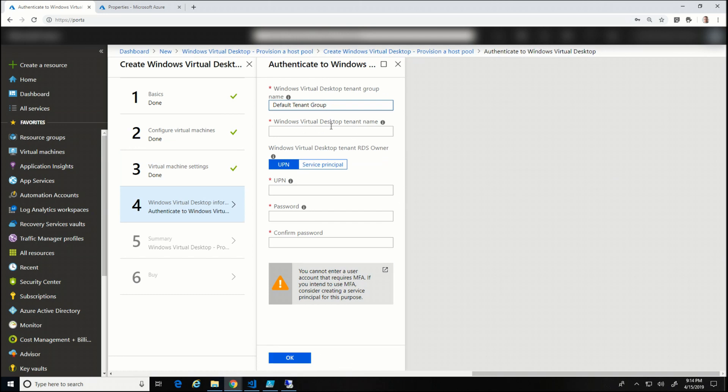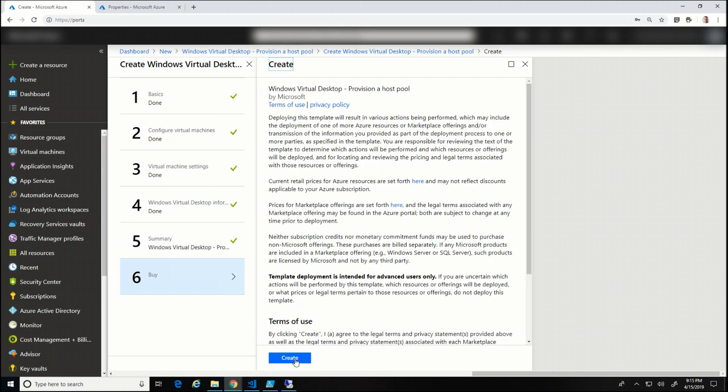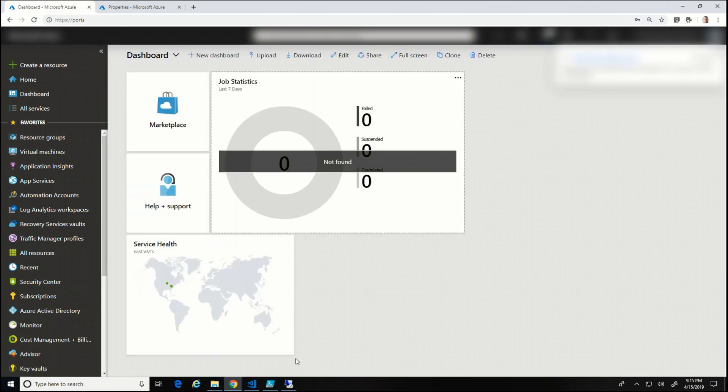Now I'm going to do the tenant group, tenant name, the UPN, and the password. And that all looks good to me. Let's let it finish running validation. And at this point, we're going to create. So I'm going to edit this so you won't see all the waiting times. But that whole process took about 25 minutes. So I'm going to stop here and come back once it's done.